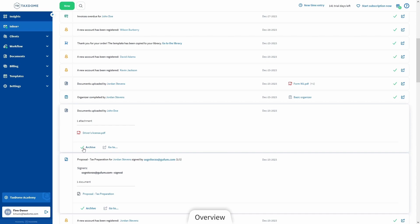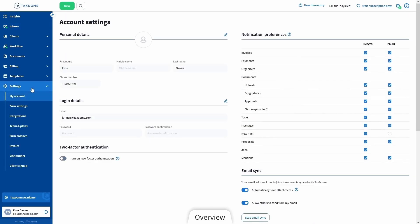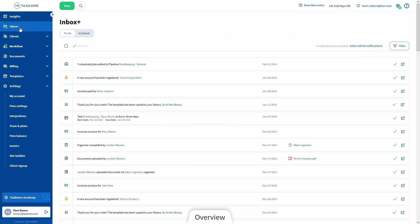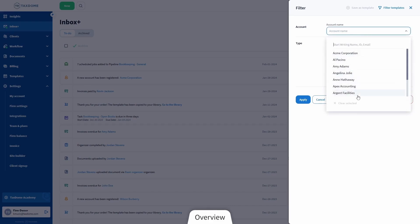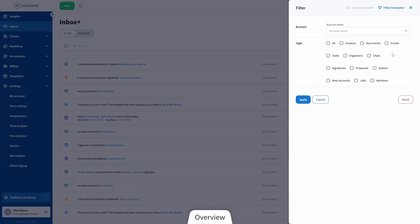Your Inbox Plus will be your best friend for knowing when clients reach out or complete something you've been waiting for. Think of it as a customizable notification center where you get notified about everything important. If someone signs a proposal, uploads documents, or messages you, you will always know about it right away, and you can archive the notification once you're done with it. You can also receive the same notifications by email, and in your Account Settings there's a whole section where you can adjust which notifications you receive and where — just tick or untick the boxes. There's also a filter button so you can find specific notifications for certain accounts or types.